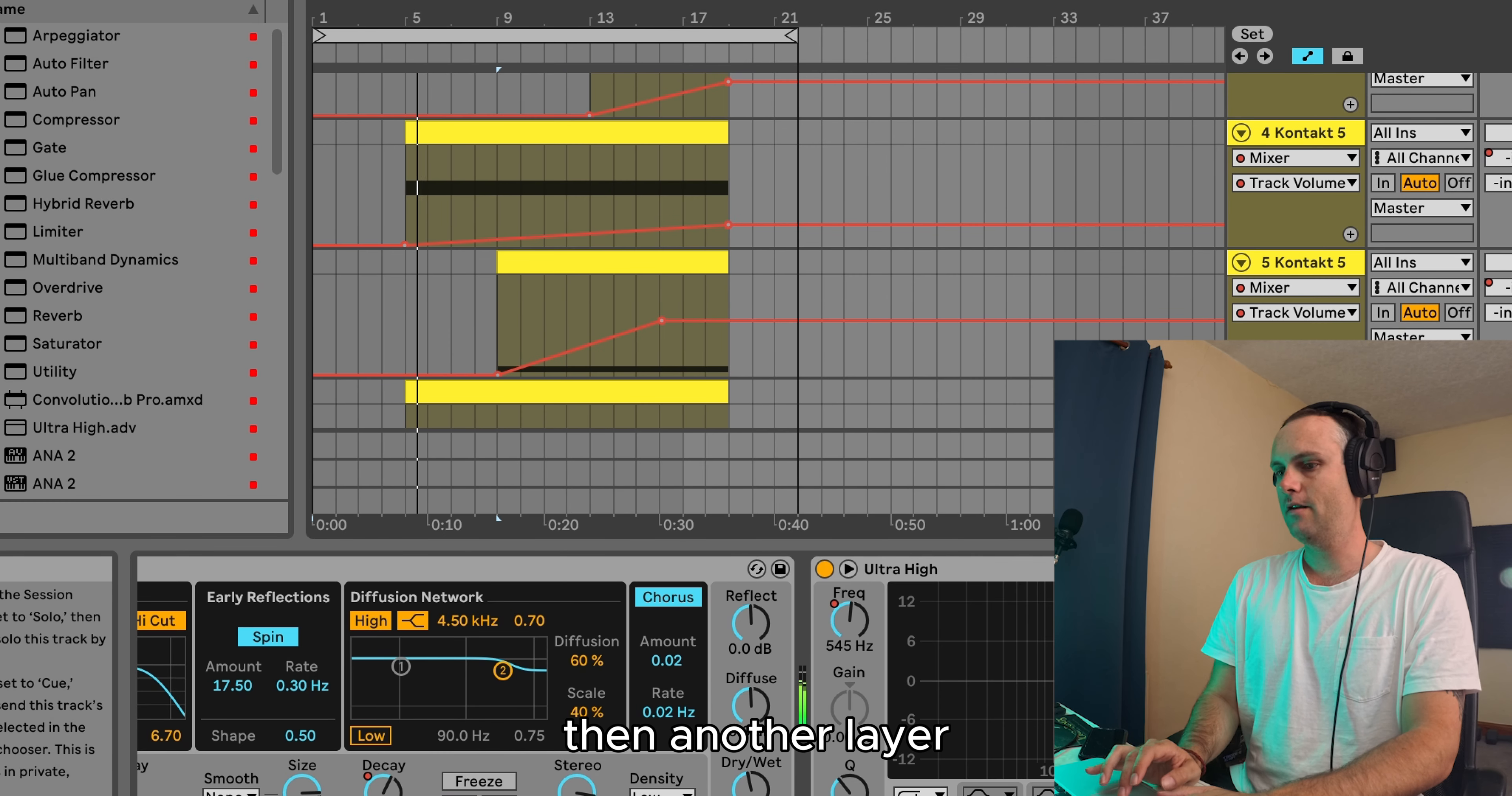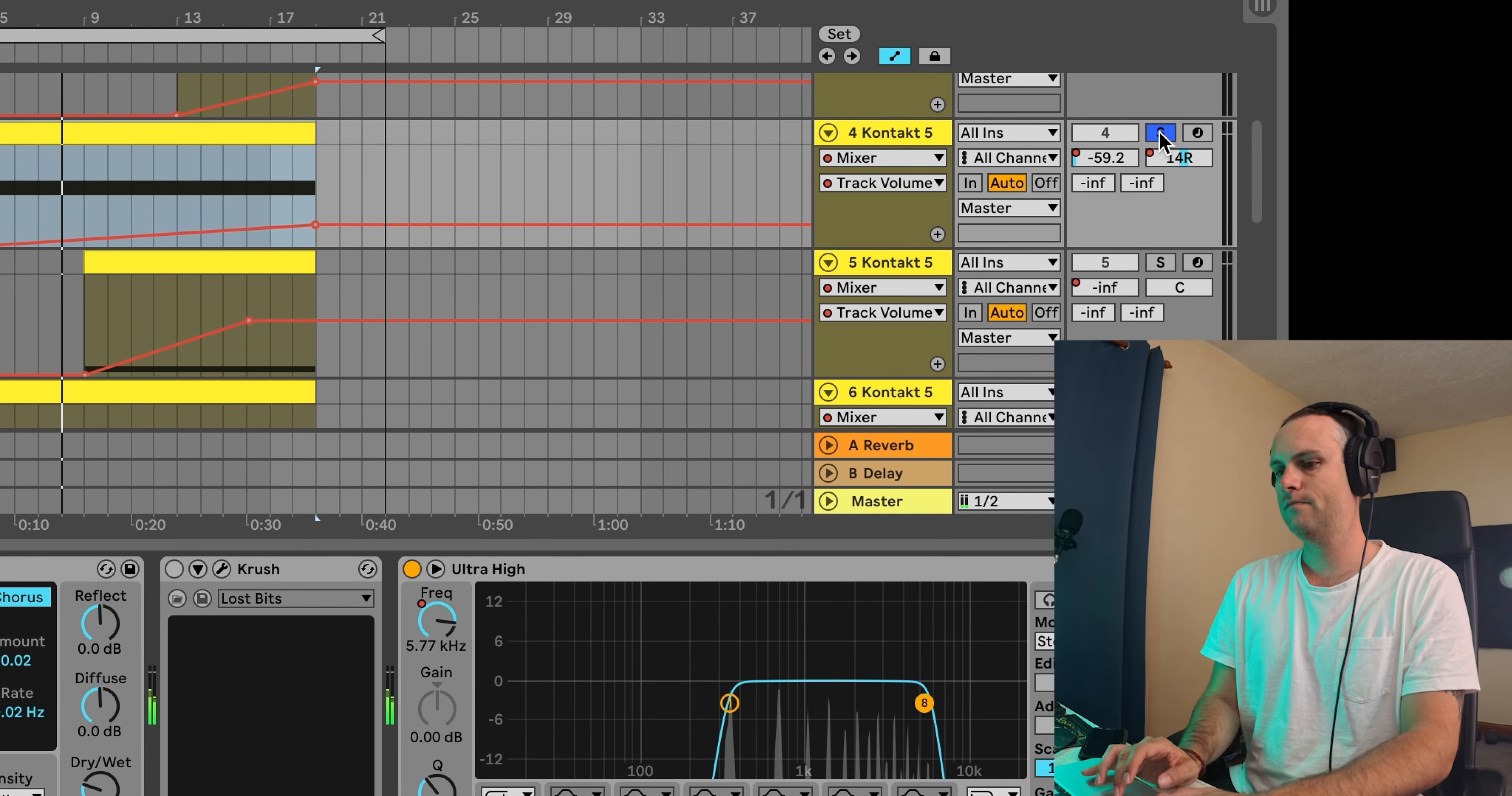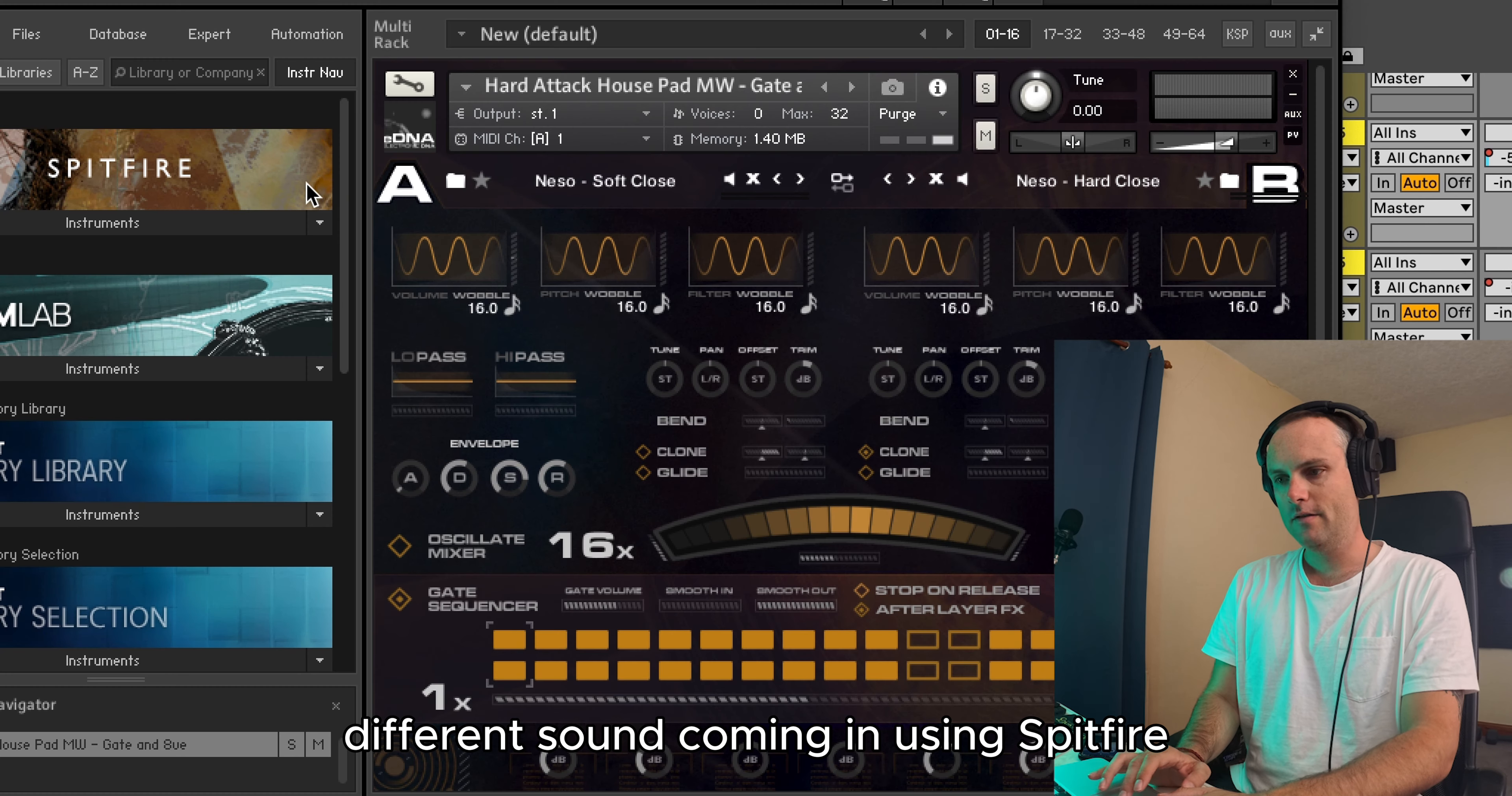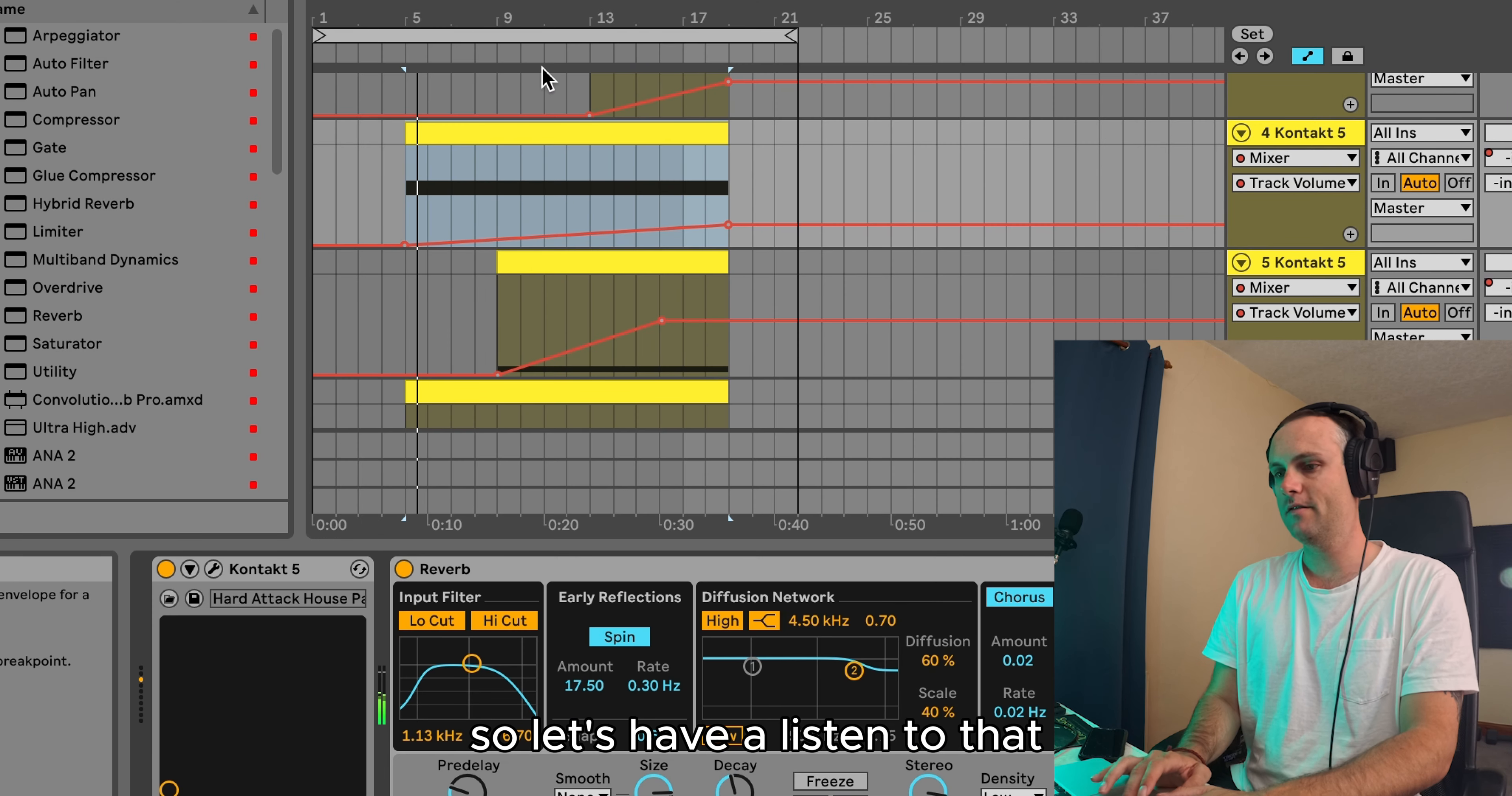And then another layer. So here we have a kind of mysterious different sound coming in using Spitfire, a really nice gated pad that's one of their patches. Let's have a listen to that.